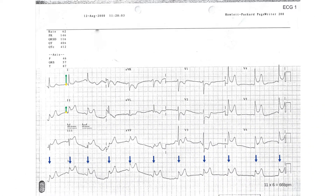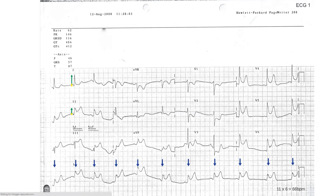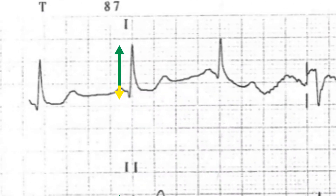There are no pathological Q waves present on this ECG. There is a small Q wave present in lead 1 but it is small enough to be disregarded.